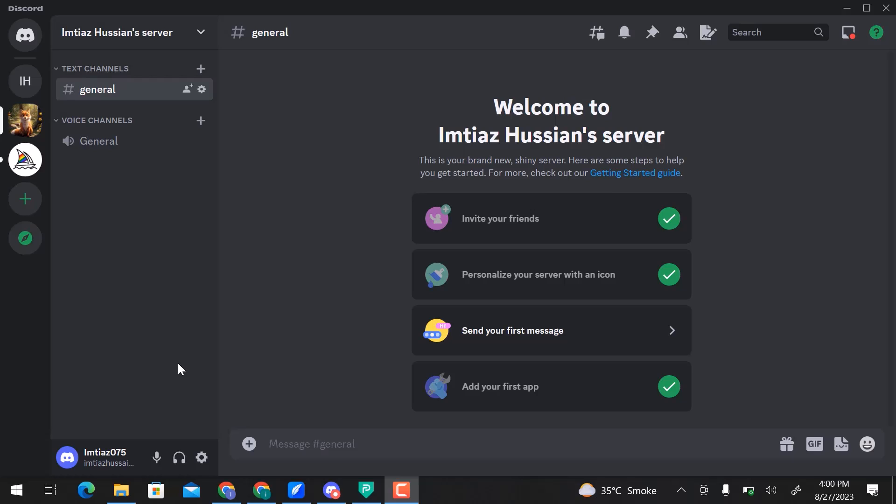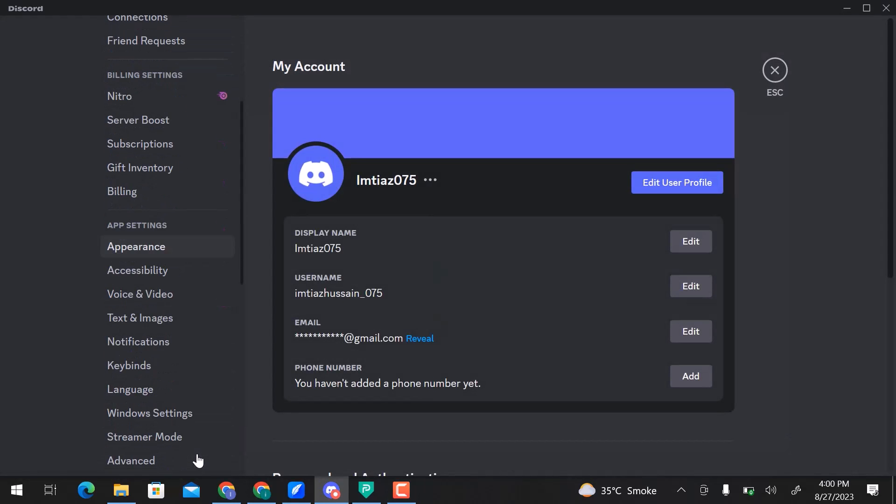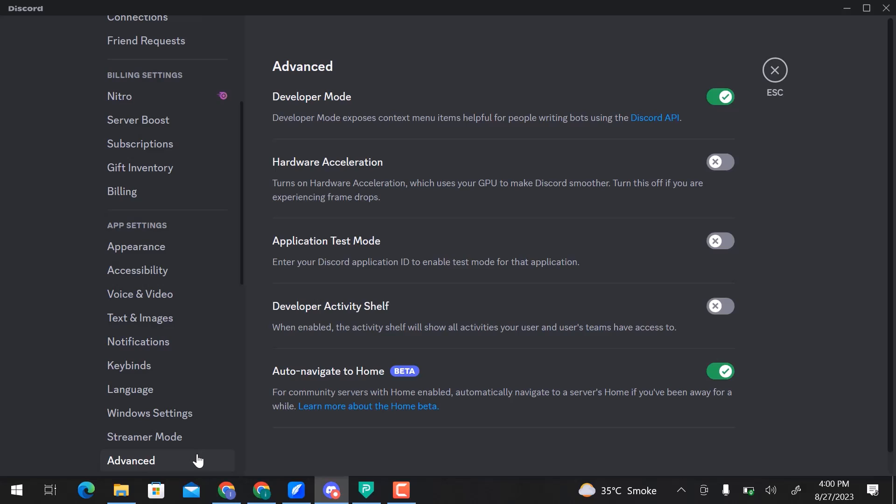To stream Disney Plus on Discord, click on User Settings. Scroll down and click on the Advanced option. Here you can see Developer Mode, Hardware Acceleration, Application Test Mode, Developer Activity Shelf, and Auto Navigate to Home. Here, disable the Hardware Acceleration option. It is already disabled.